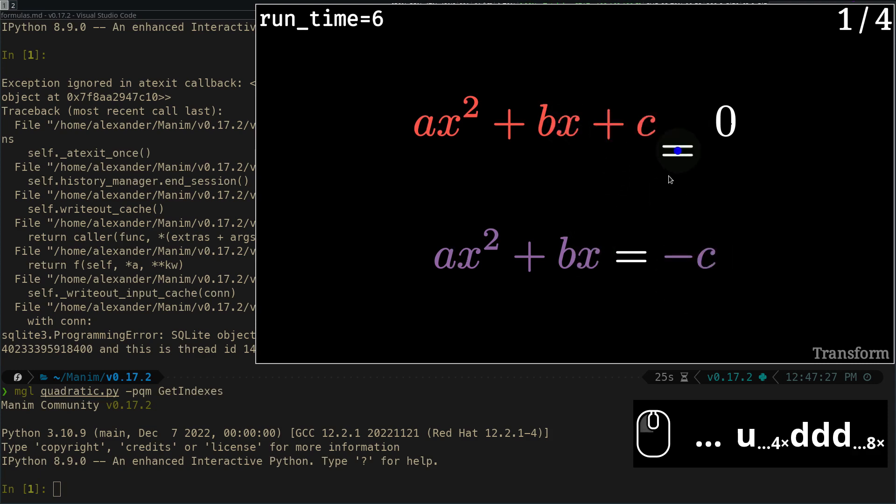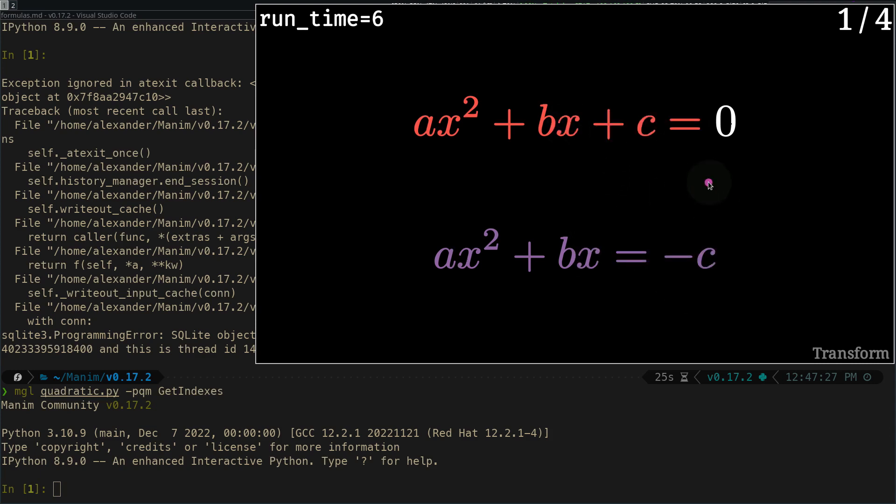If we want to see a preview of how the transformation will look like, we can use the space bar.